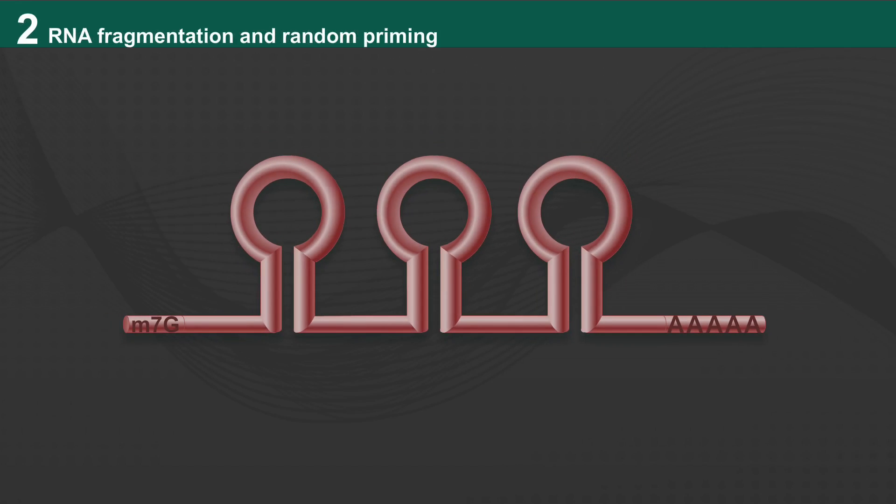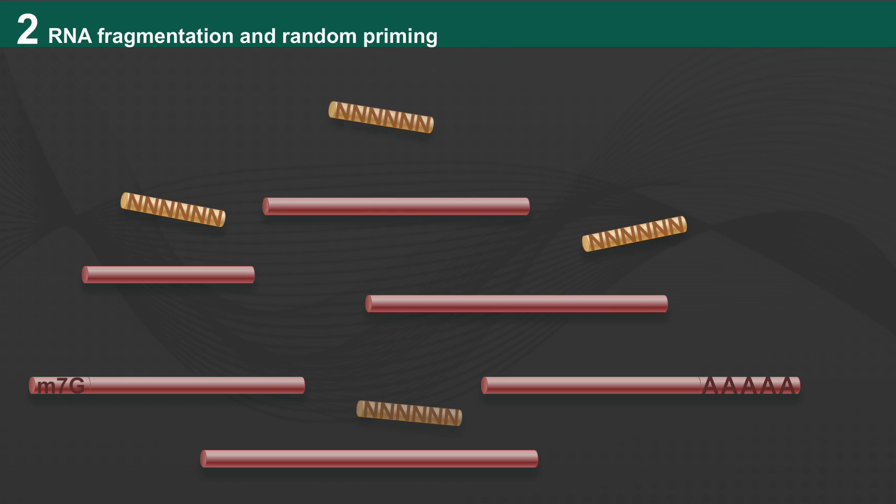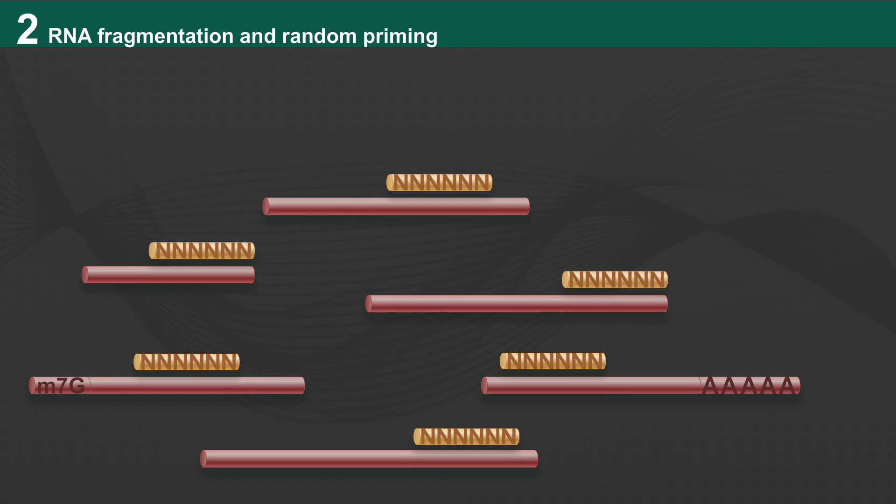After removal of ribosomal RNA, the RNA of interest is fragmented by incubation at high temperature in the presence of divalent cations, followed by hybridization to the random hexamer primer for reverse transcription.